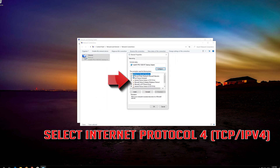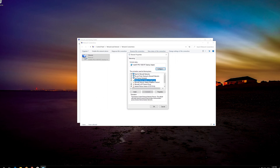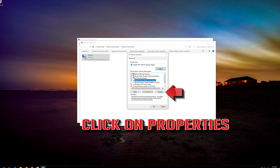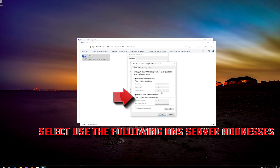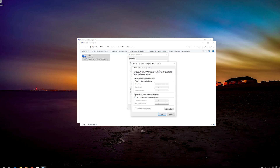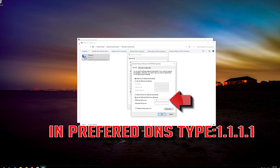Select Internet Protocol 4. Click on Properties. Select Use the following DNS server addresses. In Preferred DNS, type 1.1.1.1.